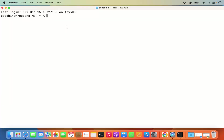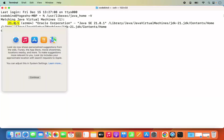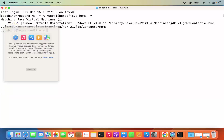Generally, once you install Java JDK, its location is /usr/libexec/java_home. So type java_home and then give hyphen capital V and it's going to give you the version of Java which you have installed. This is the version which we have installed, which is Java 21.0.1.